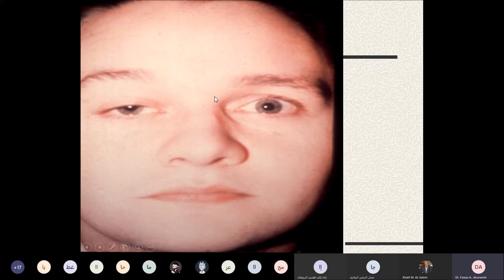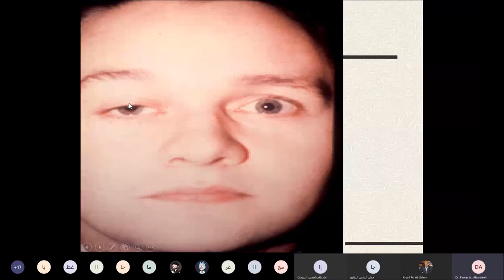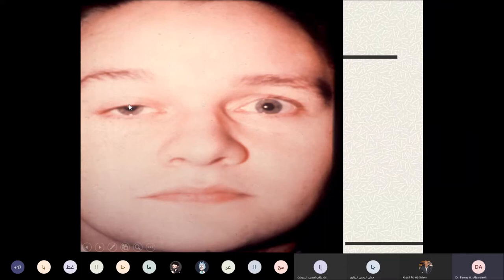The distance between the corneal light reflex and the upper lid margin is called the margin reflex distance, normally around 5 millimeters. If this distance is almost zero — meaning the lid is nearly touching the reflex — this is a sign of ptosis. In the example shown, the right eye has a margin reflex distance of almost zero, indicating right ptosis.